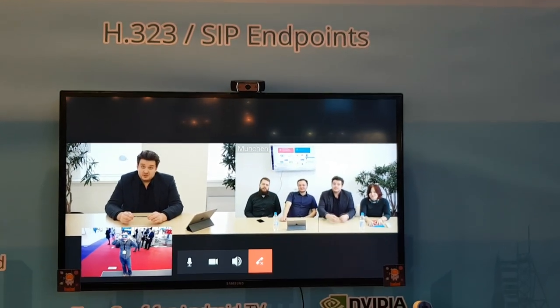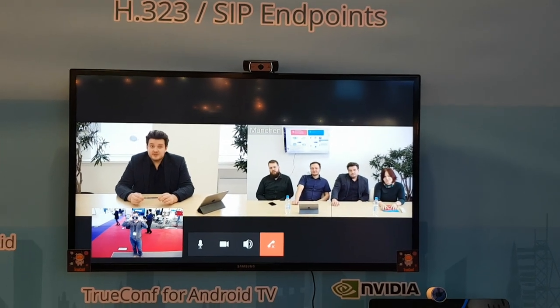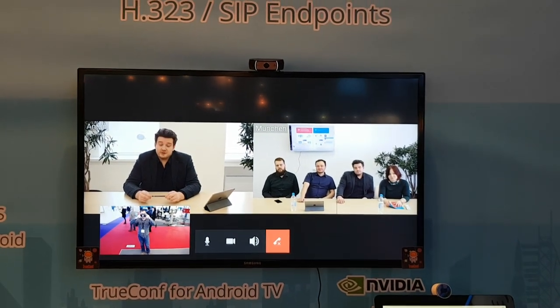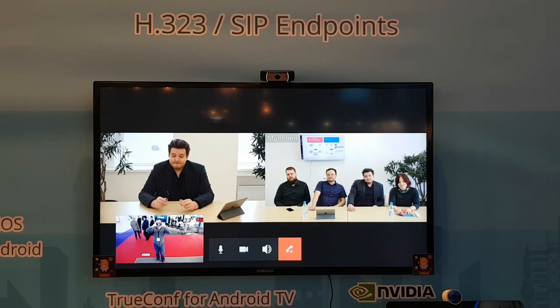TrueConf made this together with NVIDIA, which is famous for their GPUs and graphic cards.